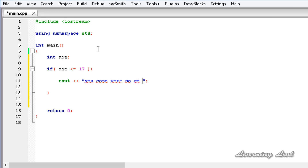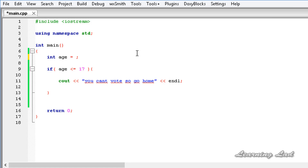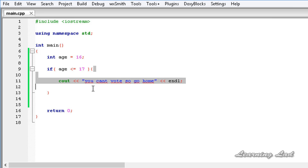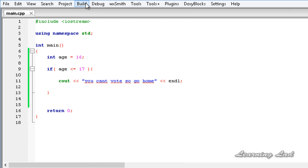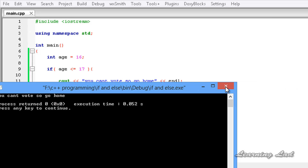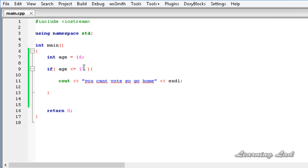I'll add an endl. Now we need to initialize our variable — I am going to set age to 16. Since 16 is less than or equal to 17, this expression evaluates to true, so whatever we write between these curly braces will be executed. Let me build and run — and you can see the output: "You can't vote. Go home." That's because the age is less than or equal to 17.